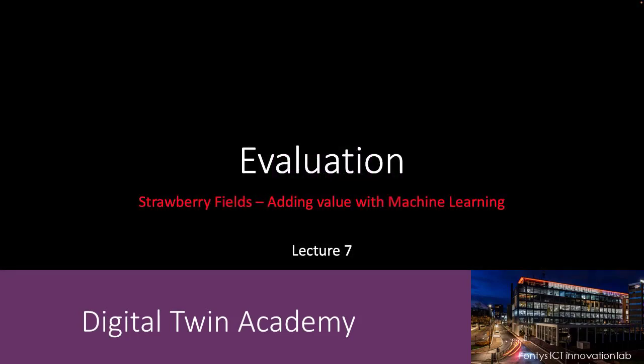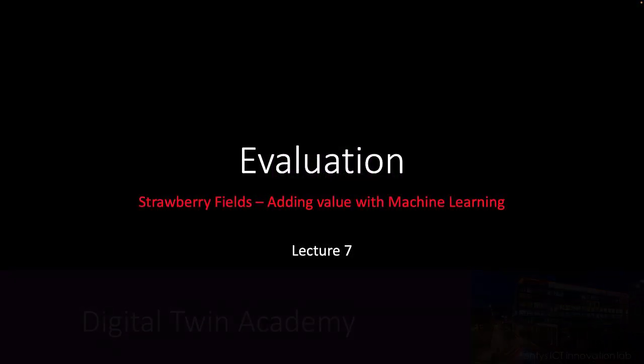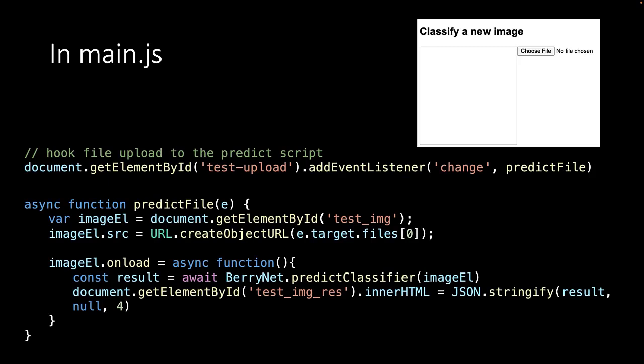Welcome to lecture 7. In this video we will evaluate the new classifier. Remember that in our HTML file we defined an upload button to classify a new image. When a new image is chosen, it calls the PredictClassifier method in BaryNet that we will write next. The result will be shown in an element close by.